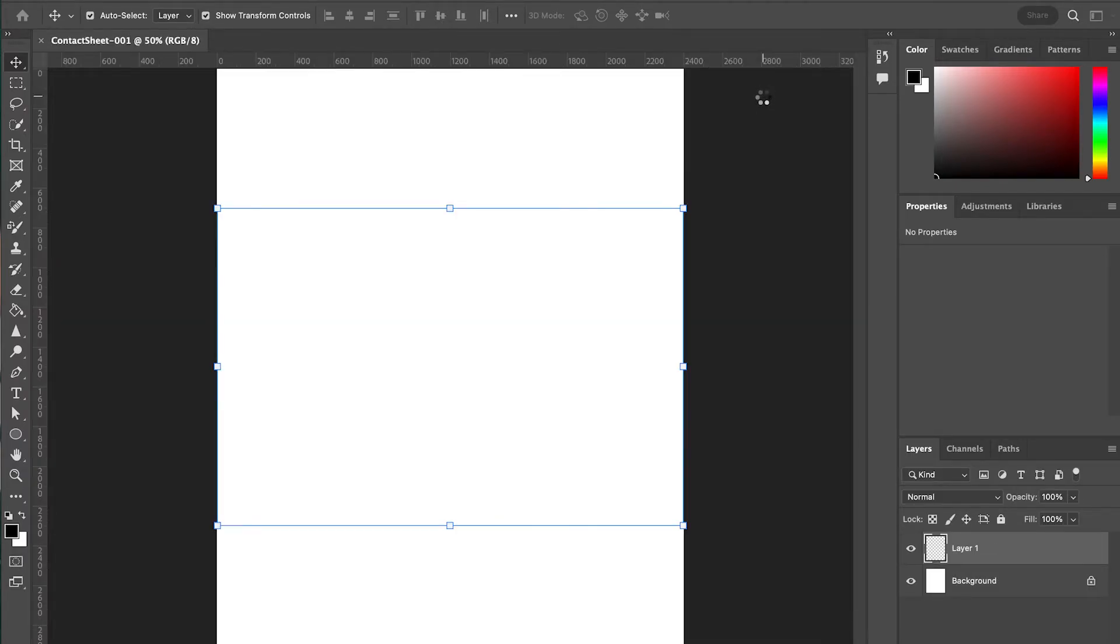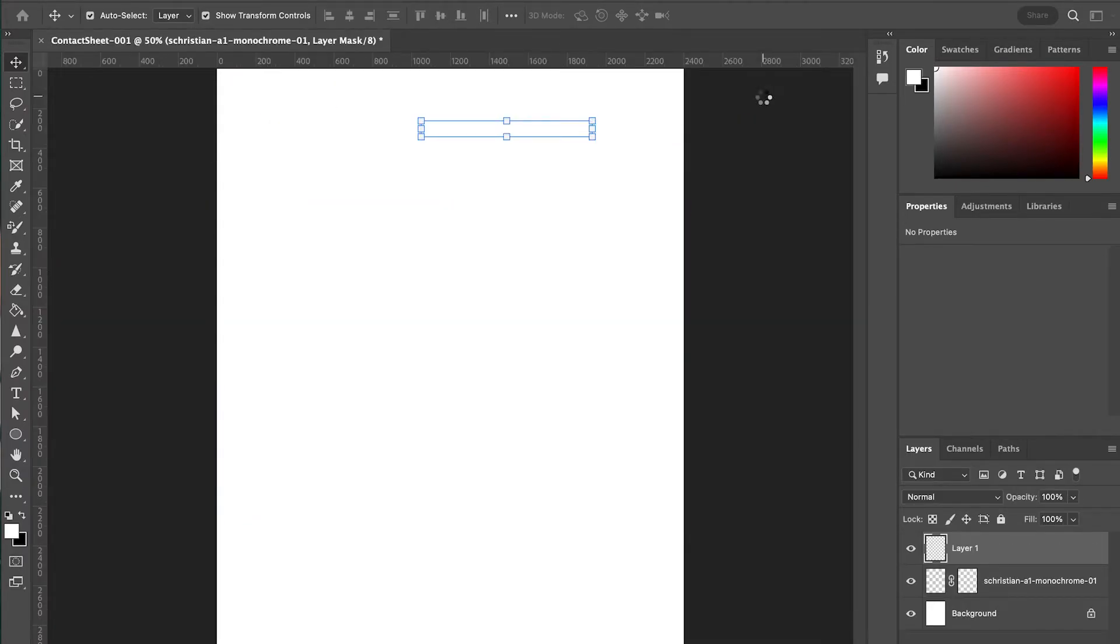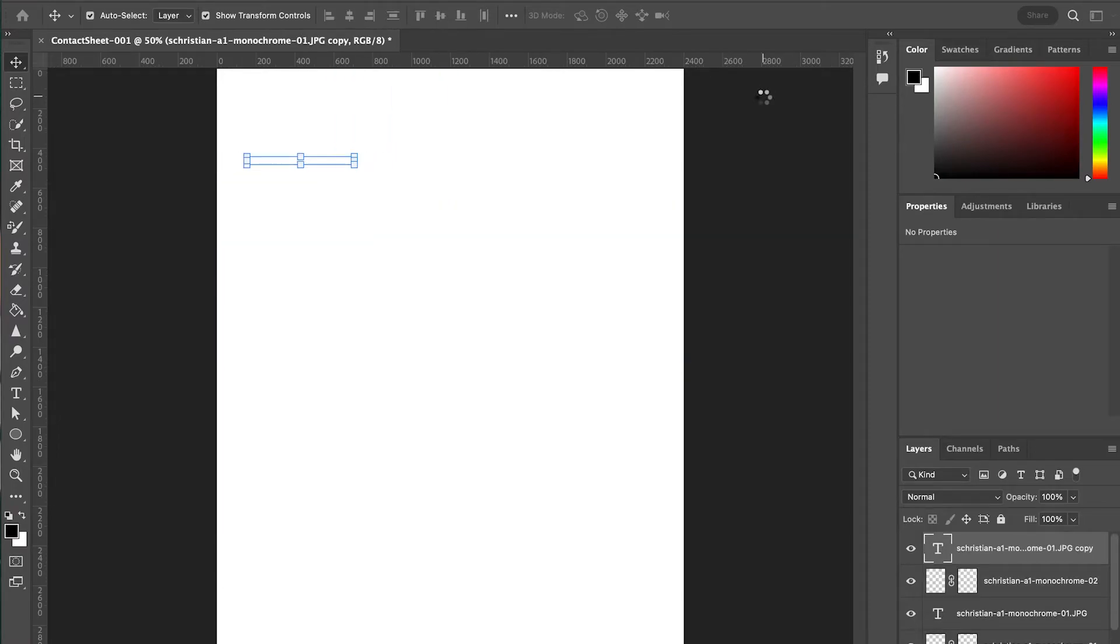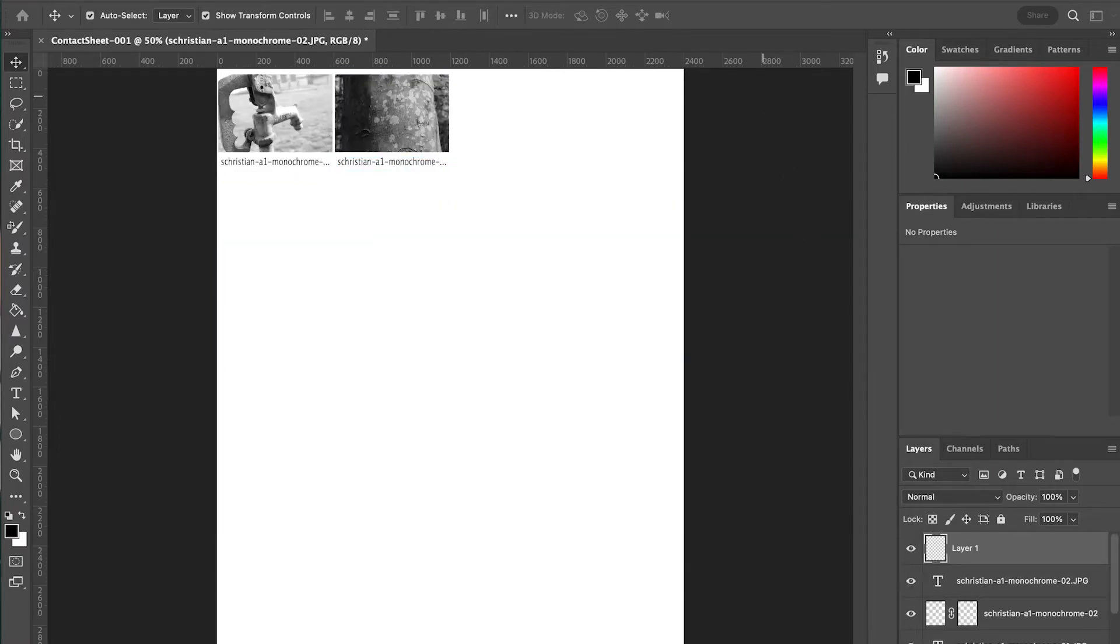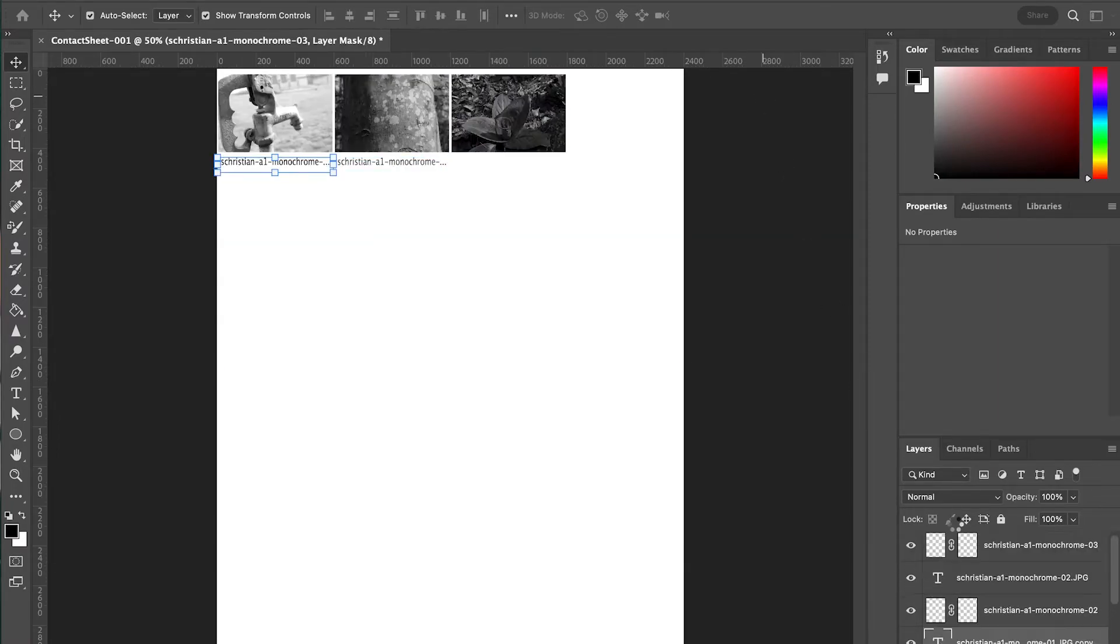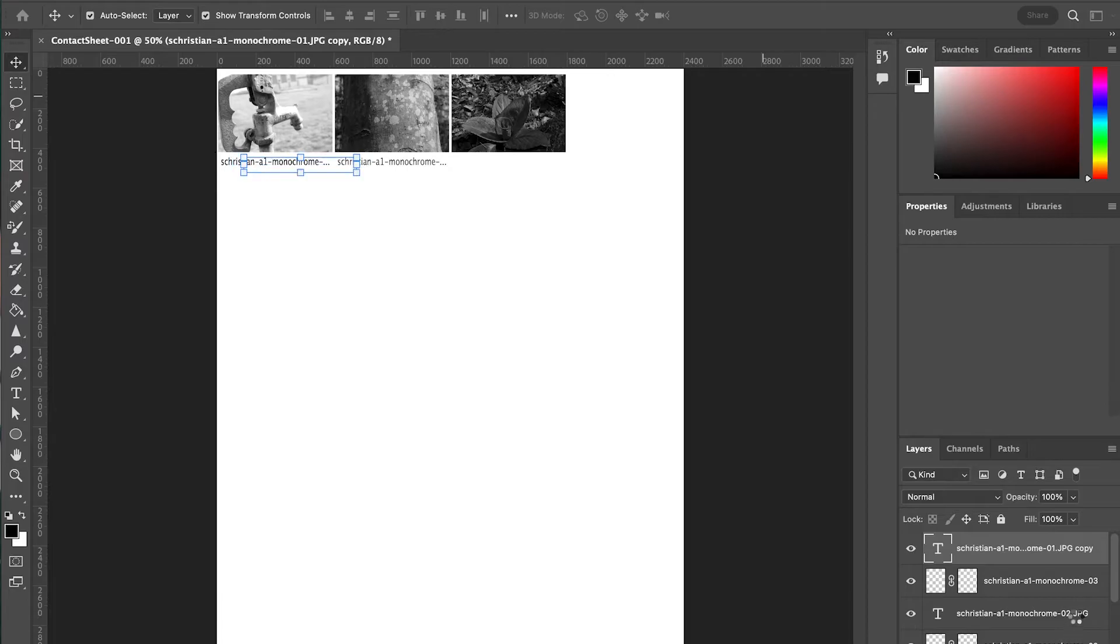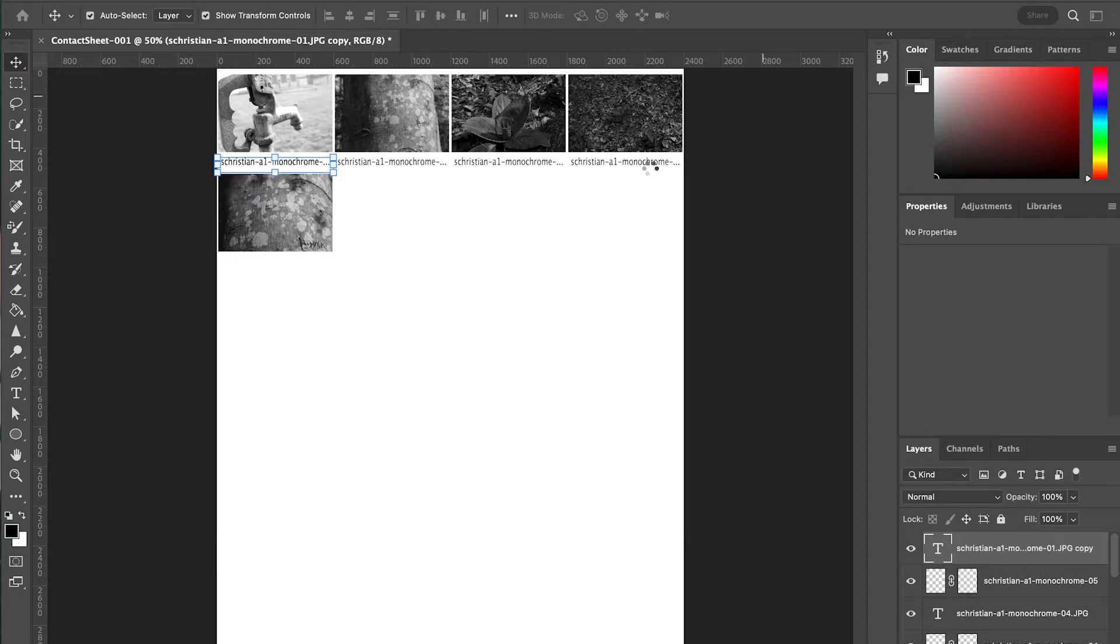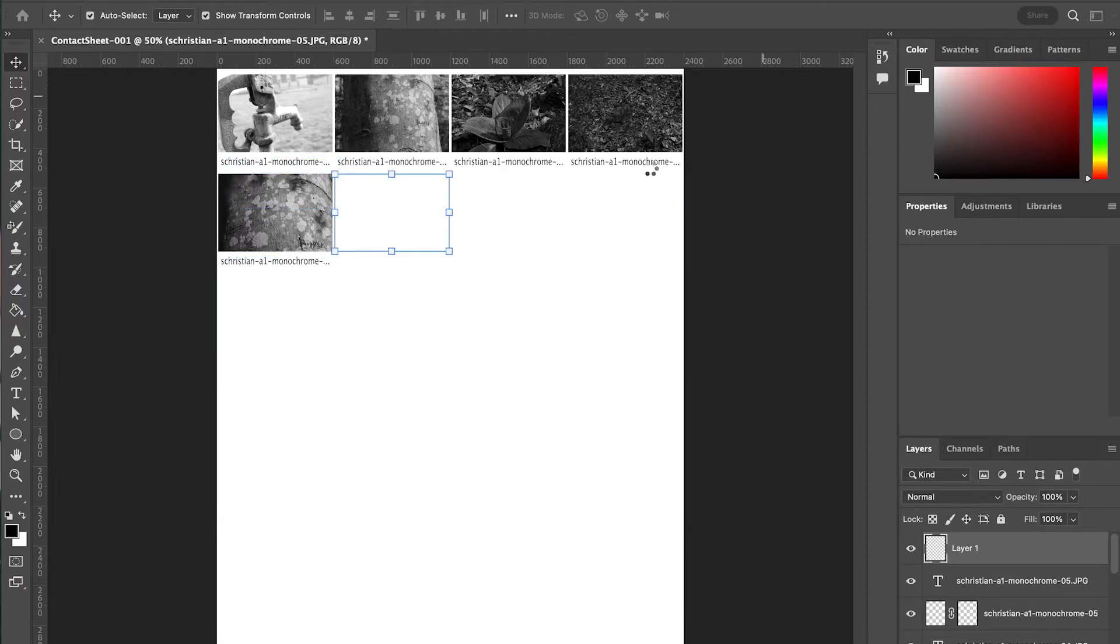And now Photoshop is going to go through this automated process of making a contact sheet. If you watch this layers panel, you'll see a bunch of stuff happening over here. And the window itself is going to have a bunch of things popping up. So we just kind of sit back and wait for this to happen.